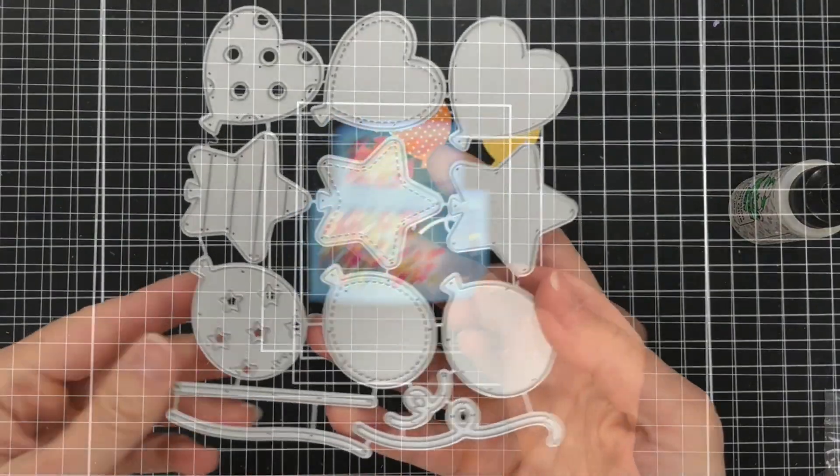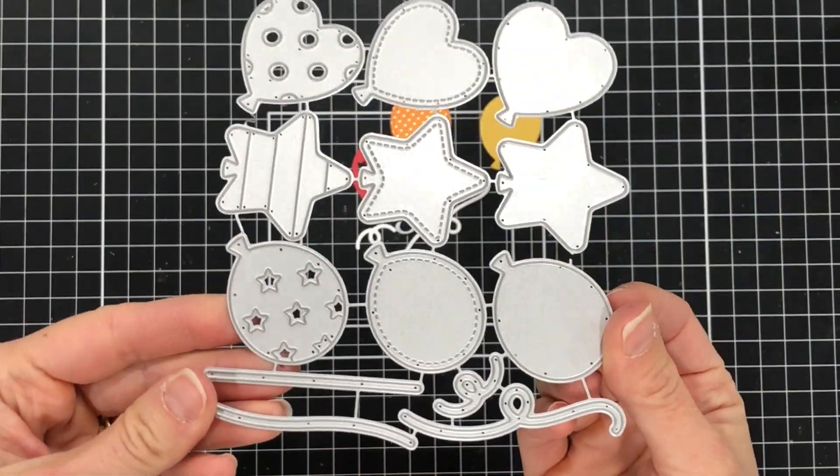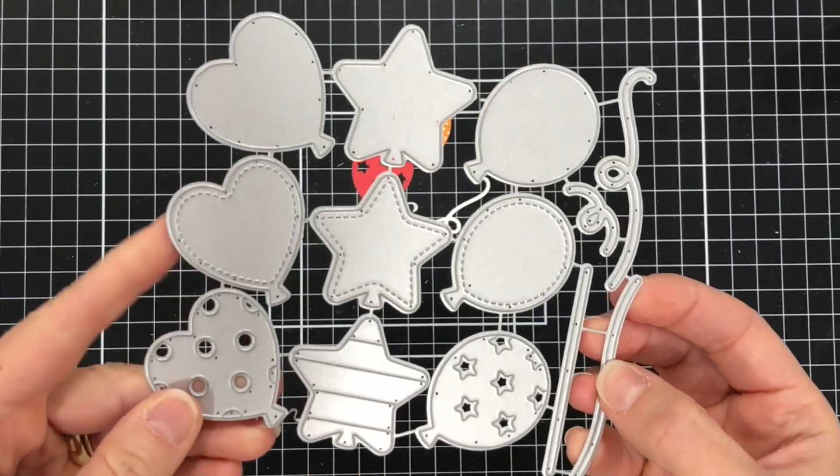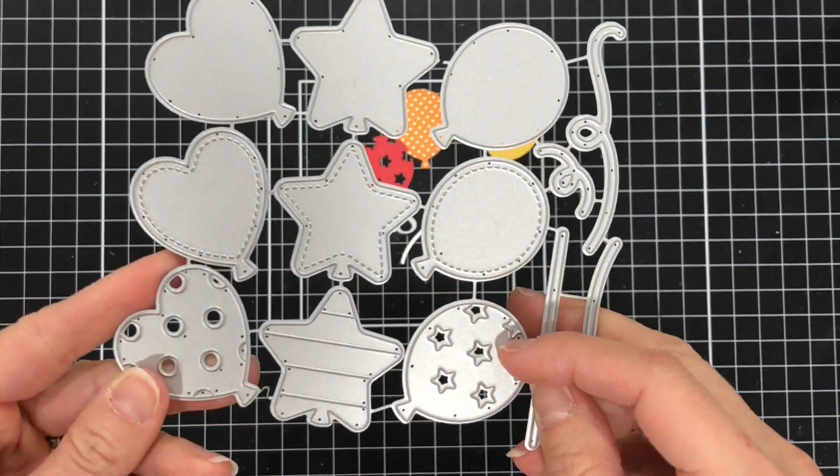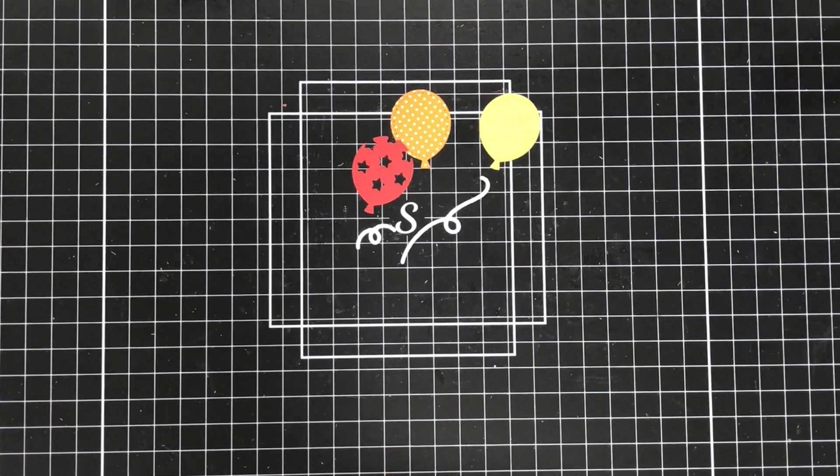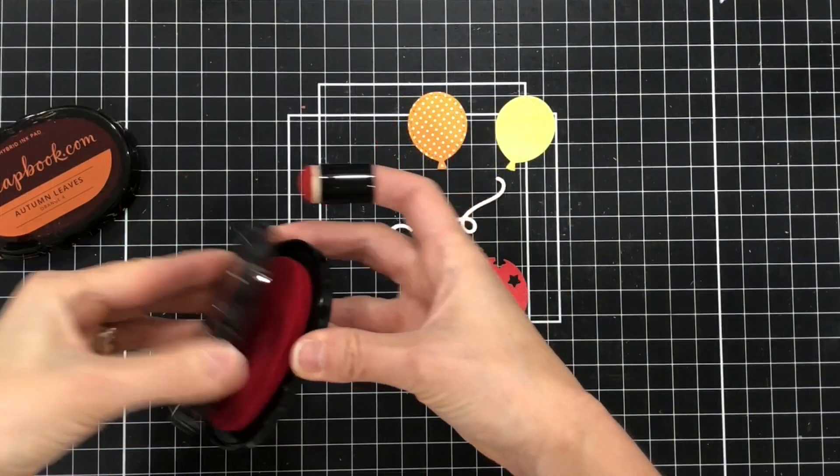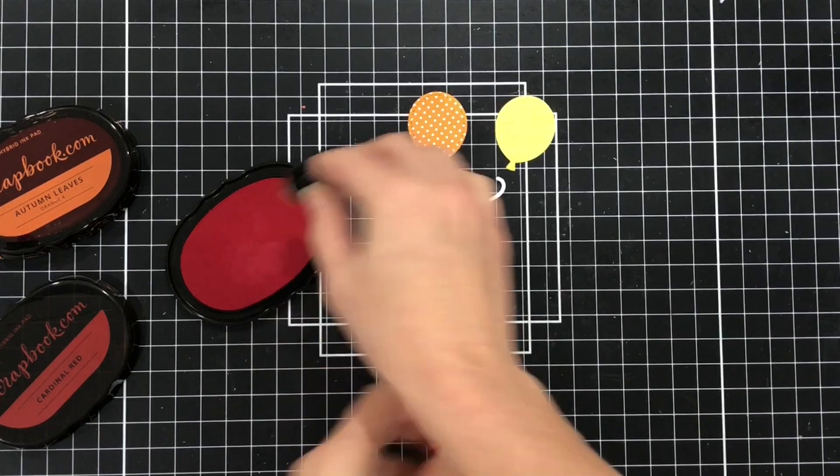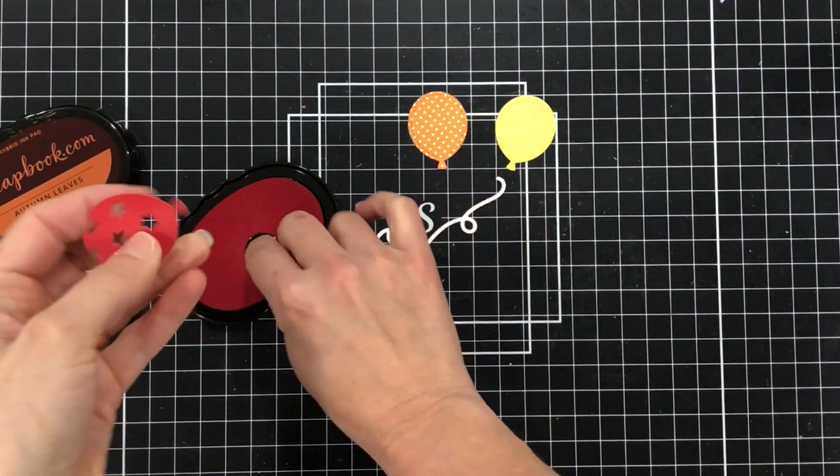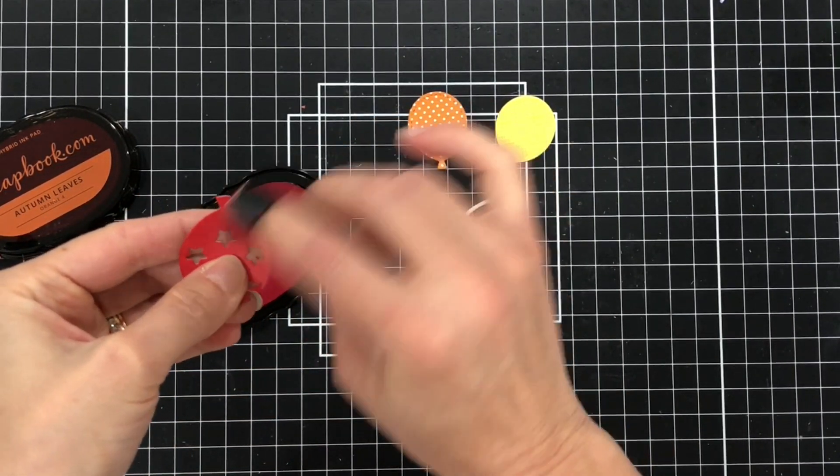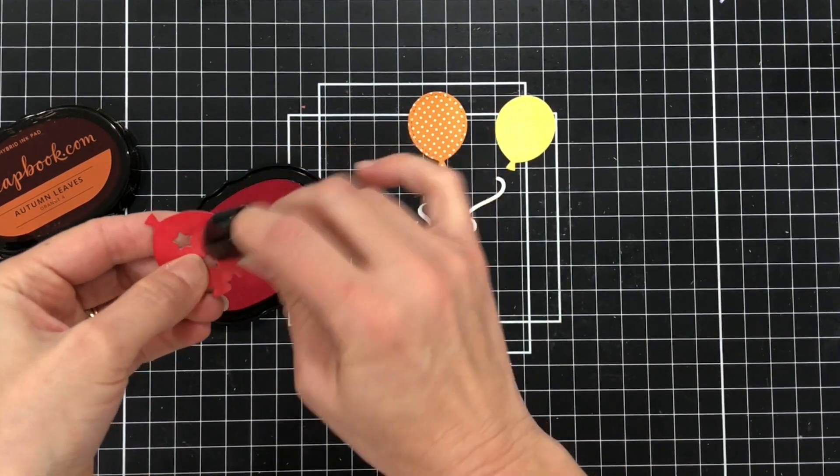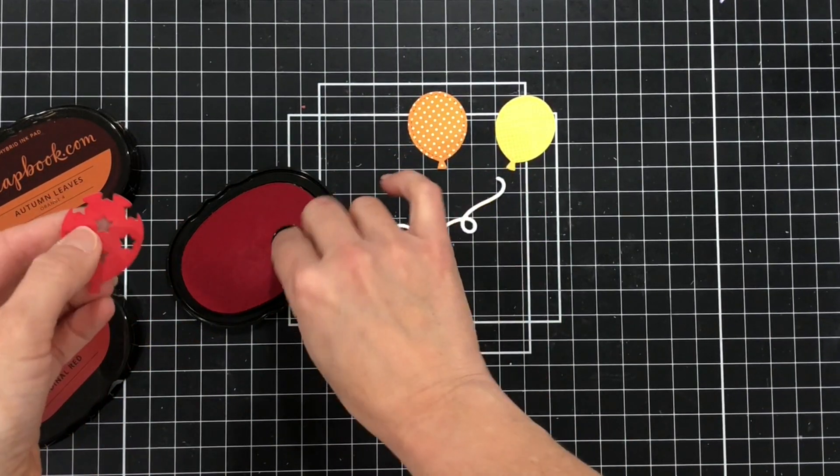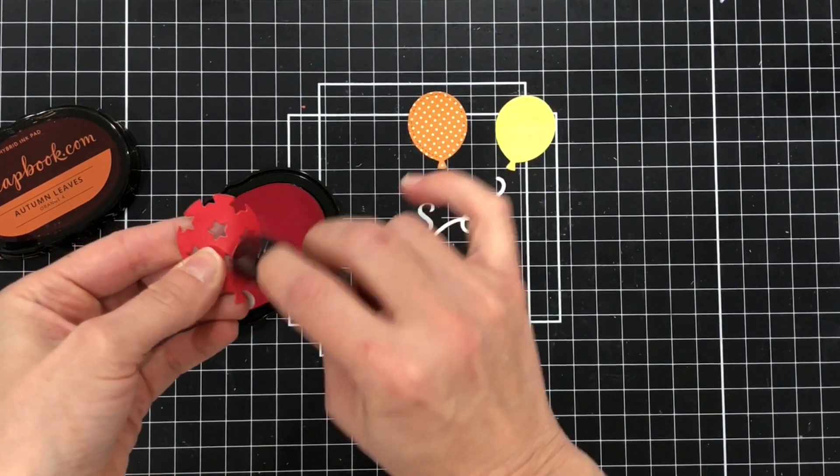Next I'll use the Party Balloons die set. I love this die set because there's different styles of party balloons from hearts to stars to the regular oval shape balloon. These dies also have stitching on them which adds to the detail which I love. I went ahead and die cut one of the layering pieces. This particular one has star cutouts and that is going to go over top of one of those yellow solid balloons.